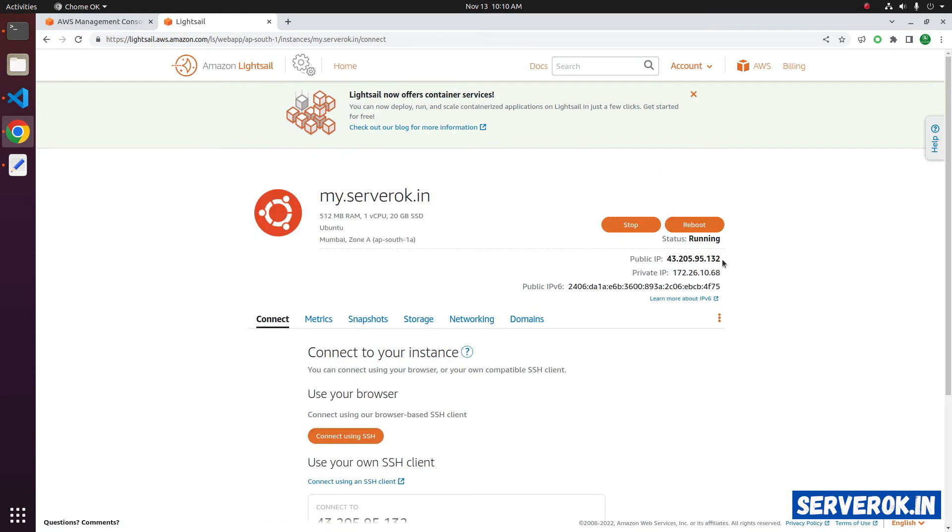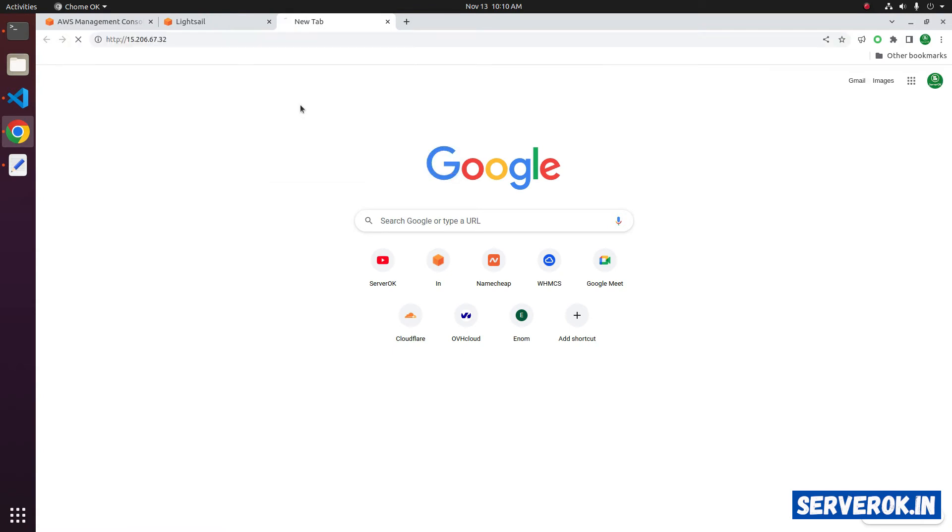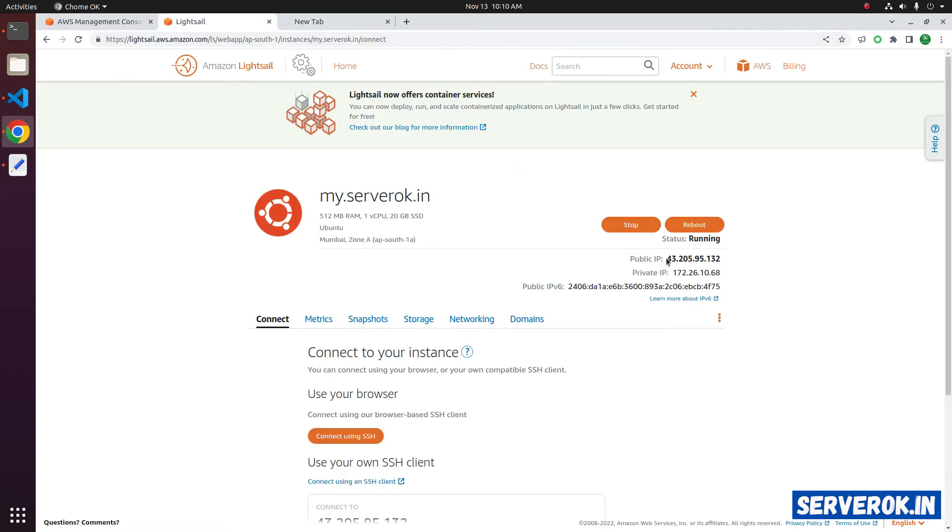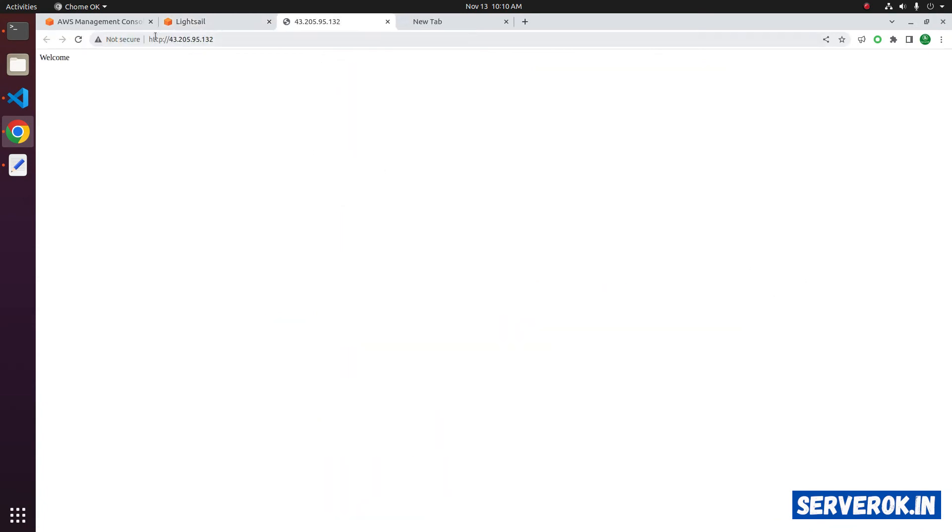Now we have a different IP address. If I go to the old IP address, it won't work. We have to use the new IP address to see the webpage. Go to the new IP address. We can see the welcome page.